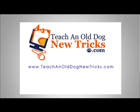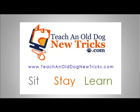Teach an old dog new tricks dot com - more than 40 hours of free computer training. Sit, stay, and learn.